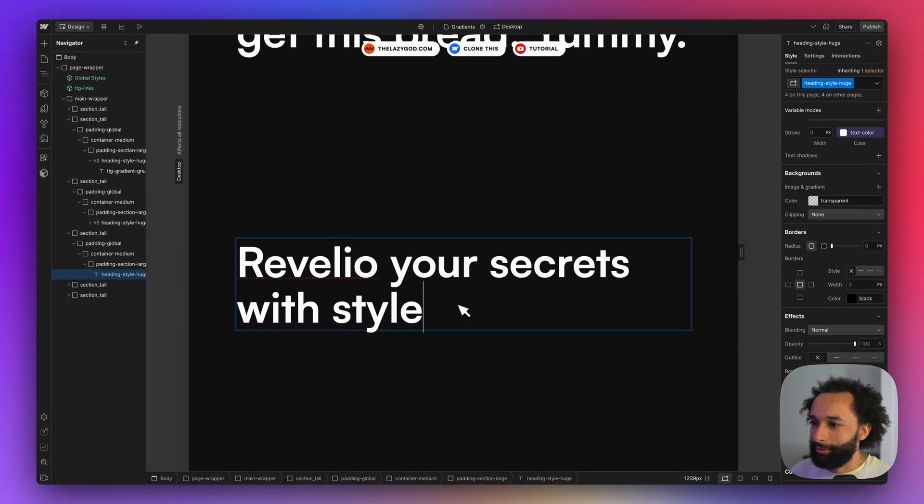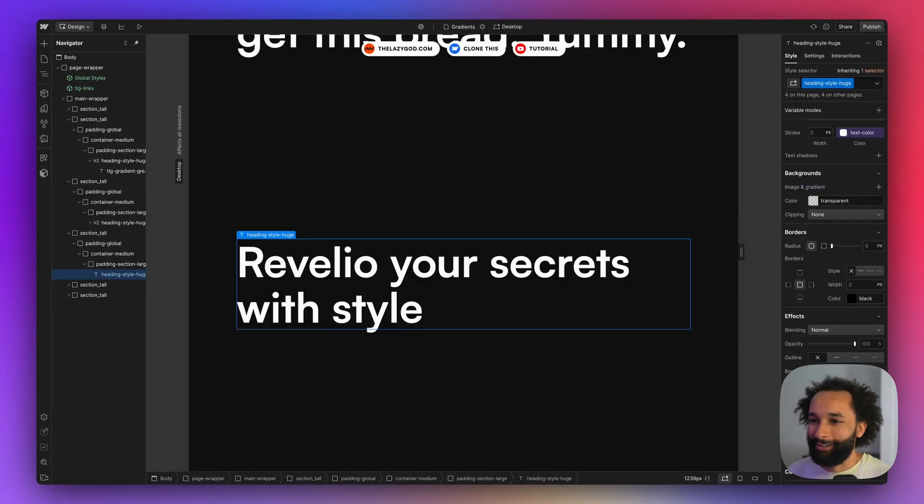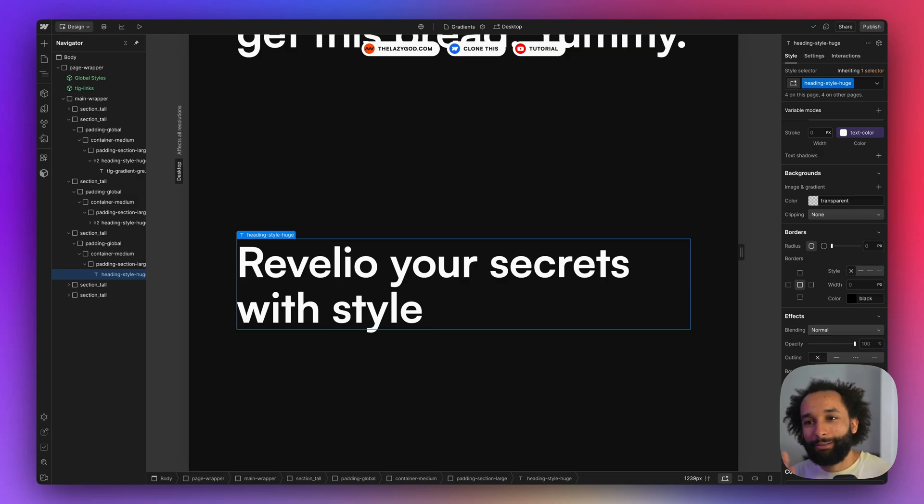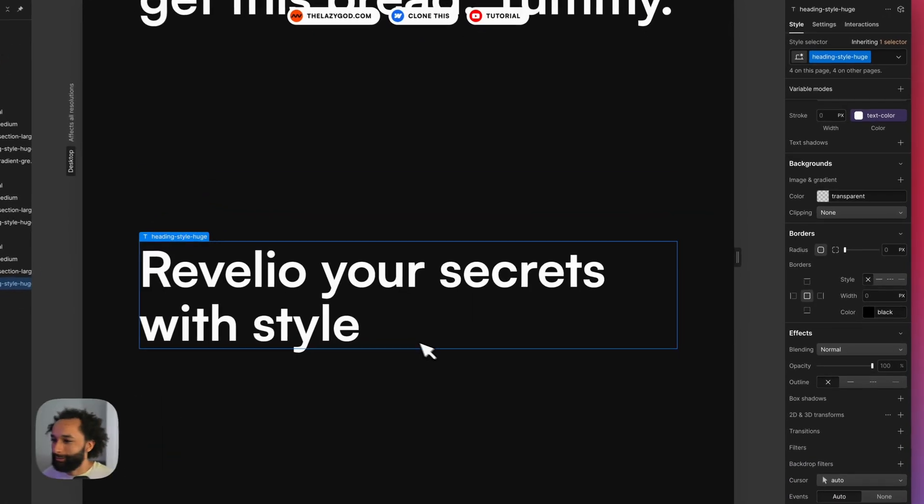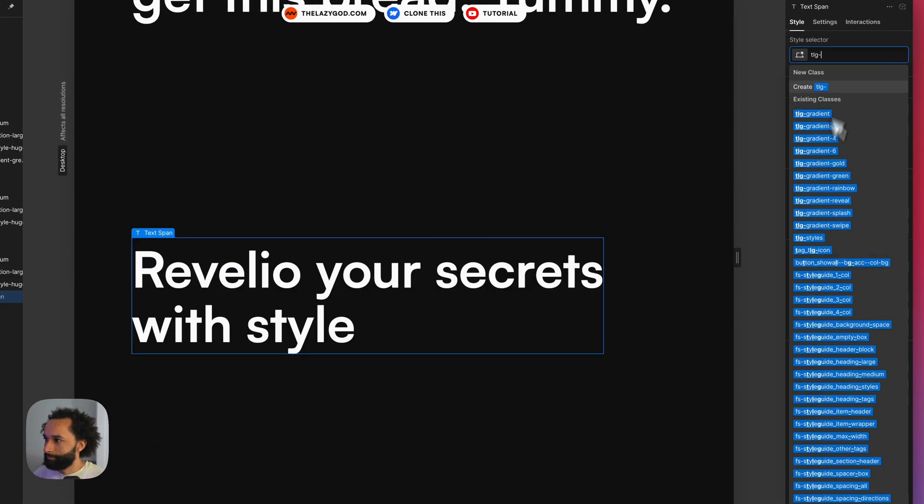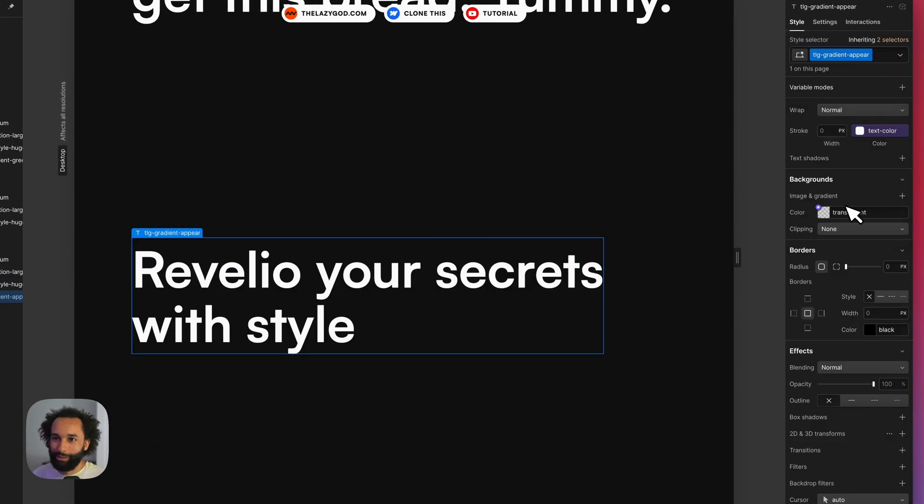And then the last style I want to do I'll start with a transparent text and then it will end as white text fading through some kind of color. So here again I create a span. Call it tilde gradient appear.